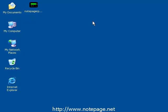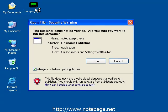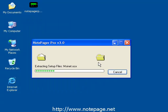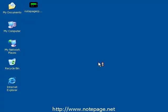Now that we have the NotepagerPro installation file downloaded, double-click on the file to run it. You may be prompted by this File Security Warning. If so, left-click on the Run option.